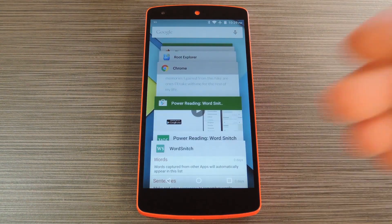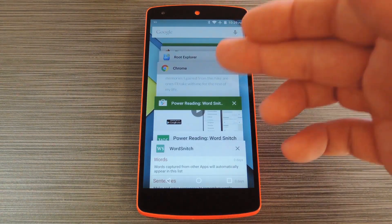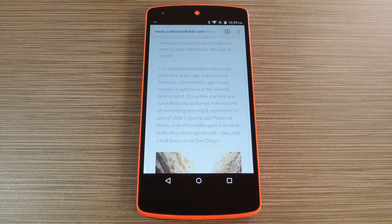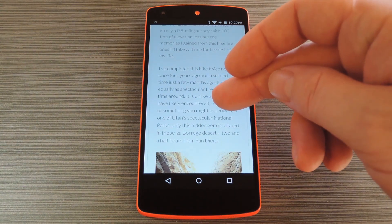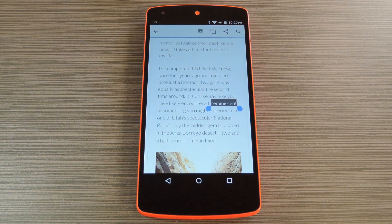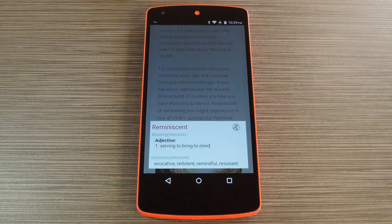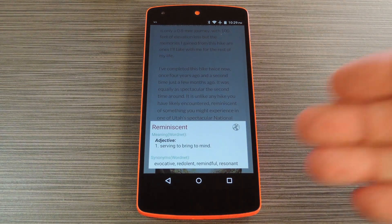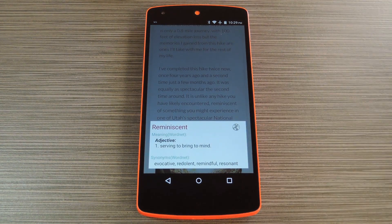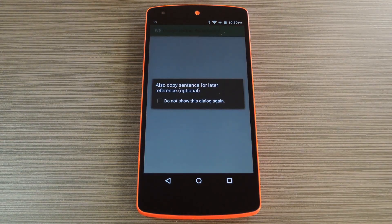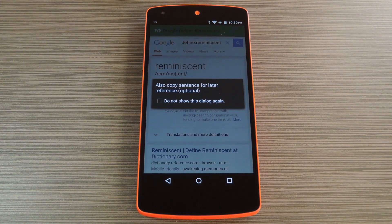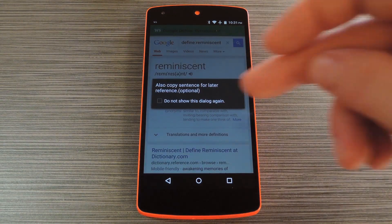With the Word Snitch service running, just open any app that has copy and paste functionality. From here, long press a word to highlight it, then tap the copy button at the top of the screen. At this point, Word Snitch will automatically pop up with a definition for that word, and you can even tap the globe icon to perform a quick Google search for the term.